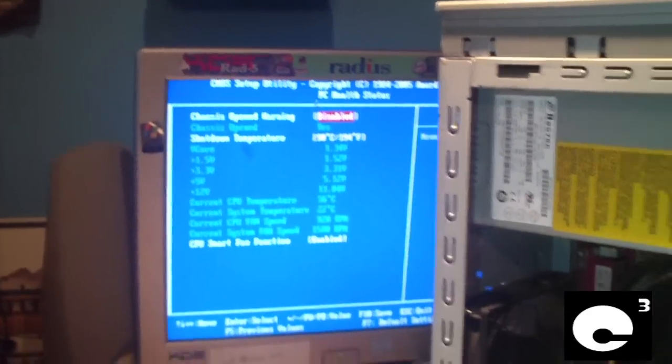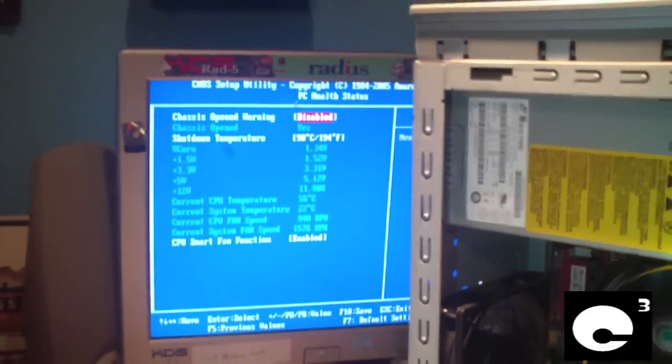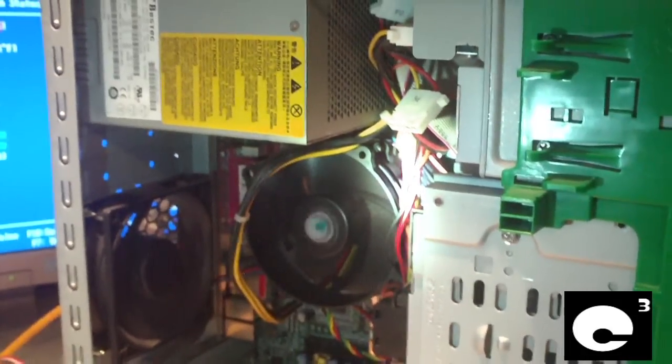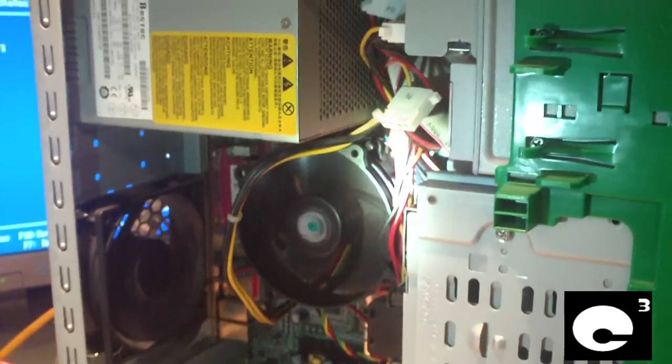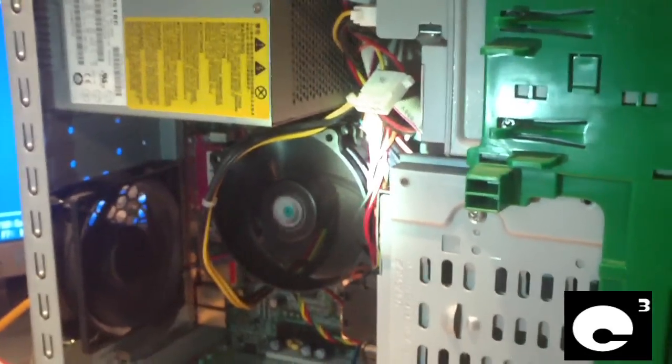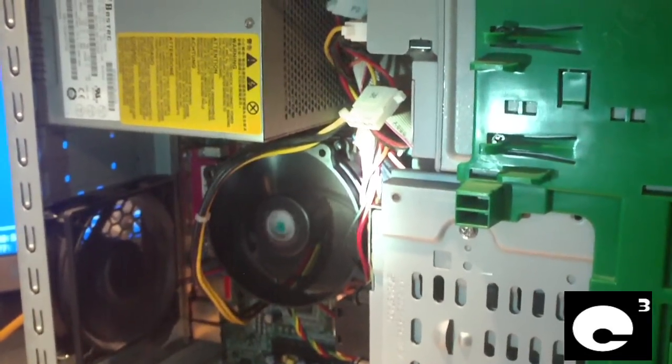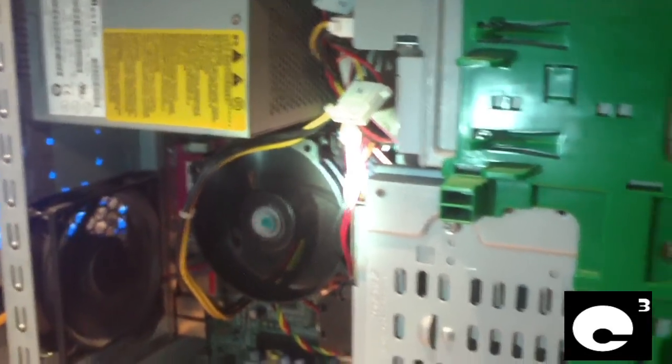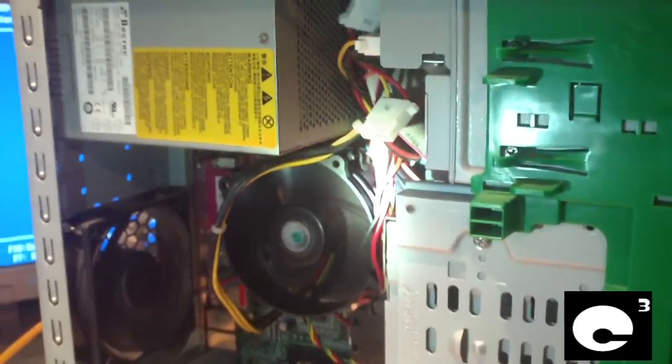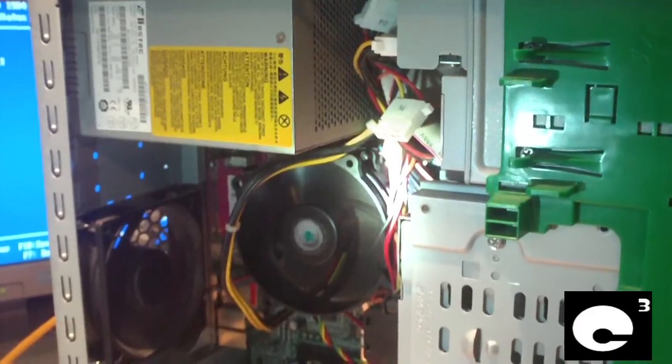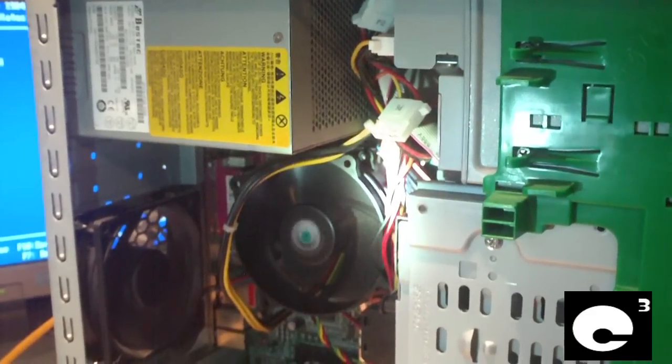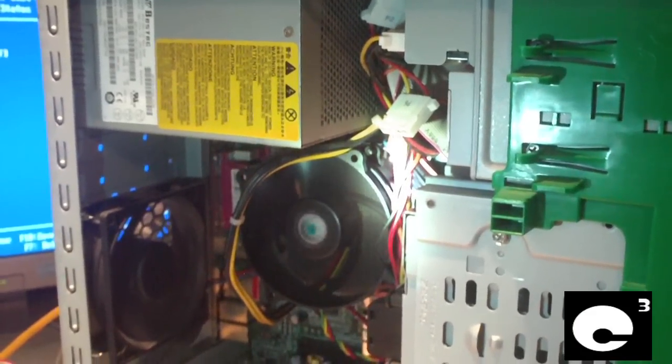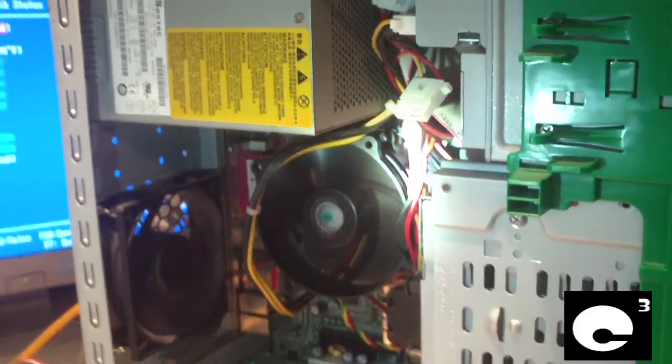You can see in the BIOS, of course the CPU temp's up a little bit because that fan's barely turning. It'll speed up once smart fan kicks in. Anyways, I thought that was kind of weird and unusual. What do you think?